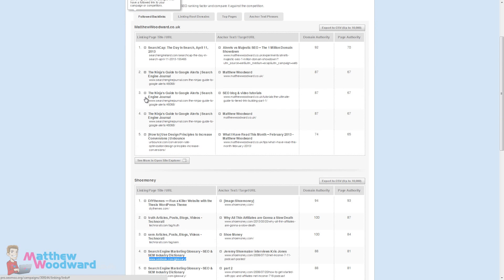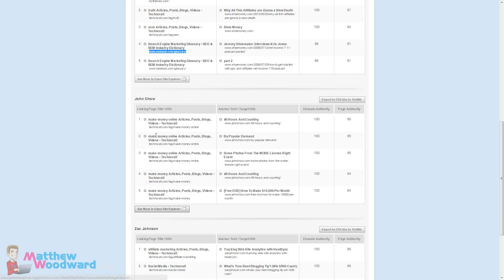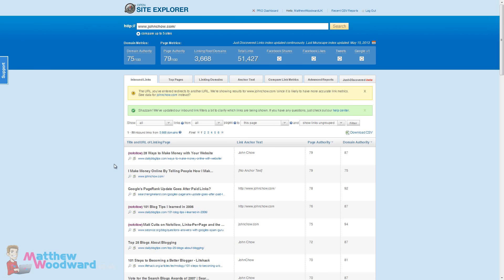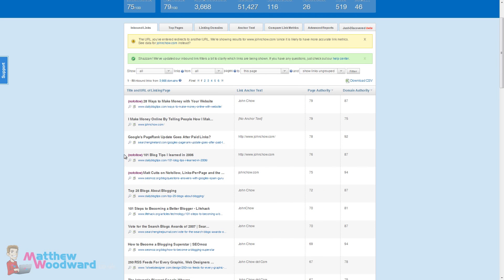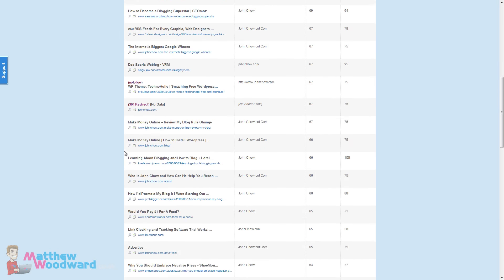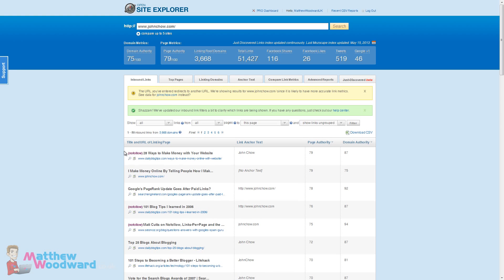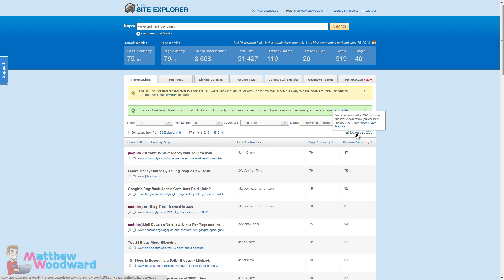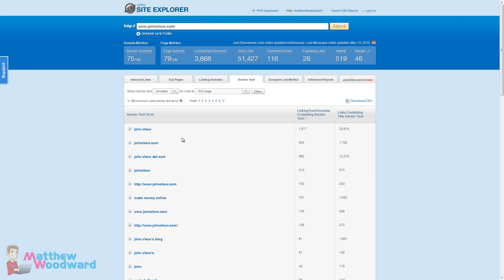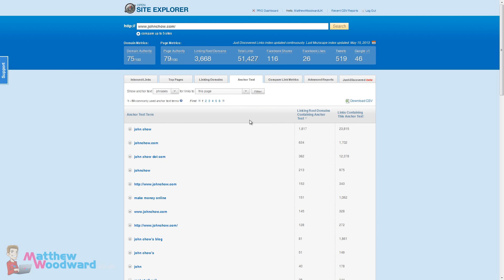And you can also drill down into backlinks even further. Let's have a look at some of John Chow's. You can see more in Open Site Explorer. So here you can actually look at all of the inbound links SEO Moz has found. Just for reference, Ahrefs will find a lot more links than Open Site Explorer does, but this gives you a nice indication. You can download it all as a CSV.